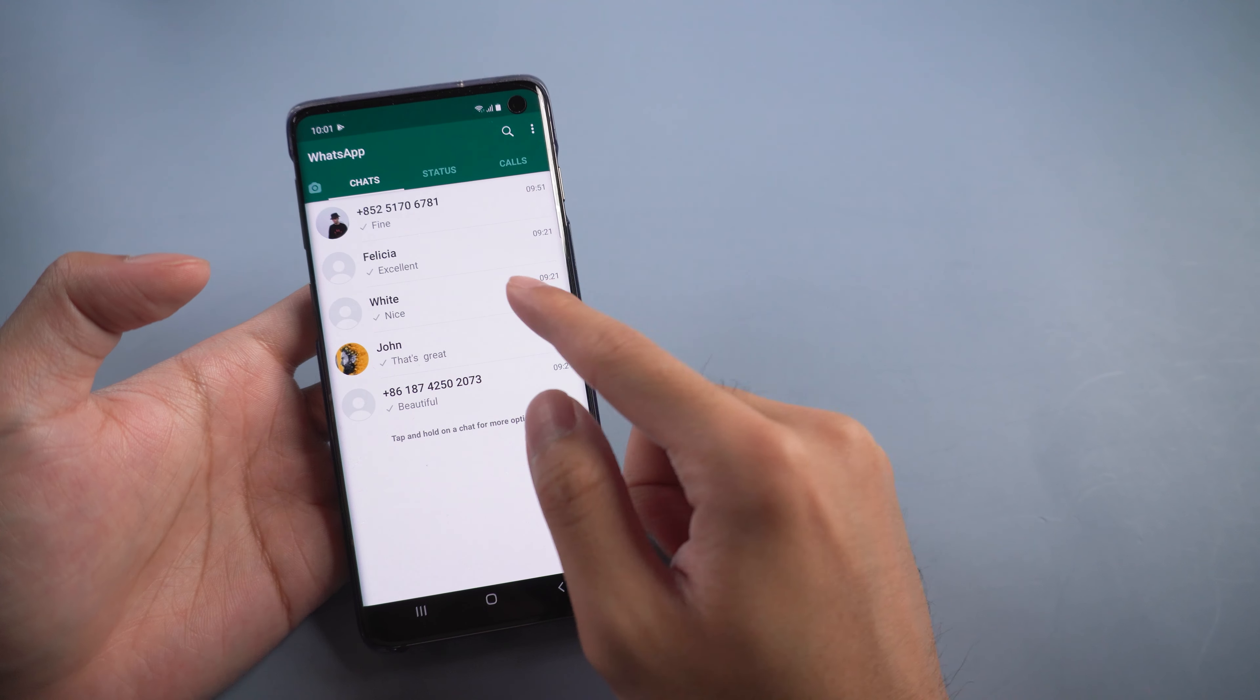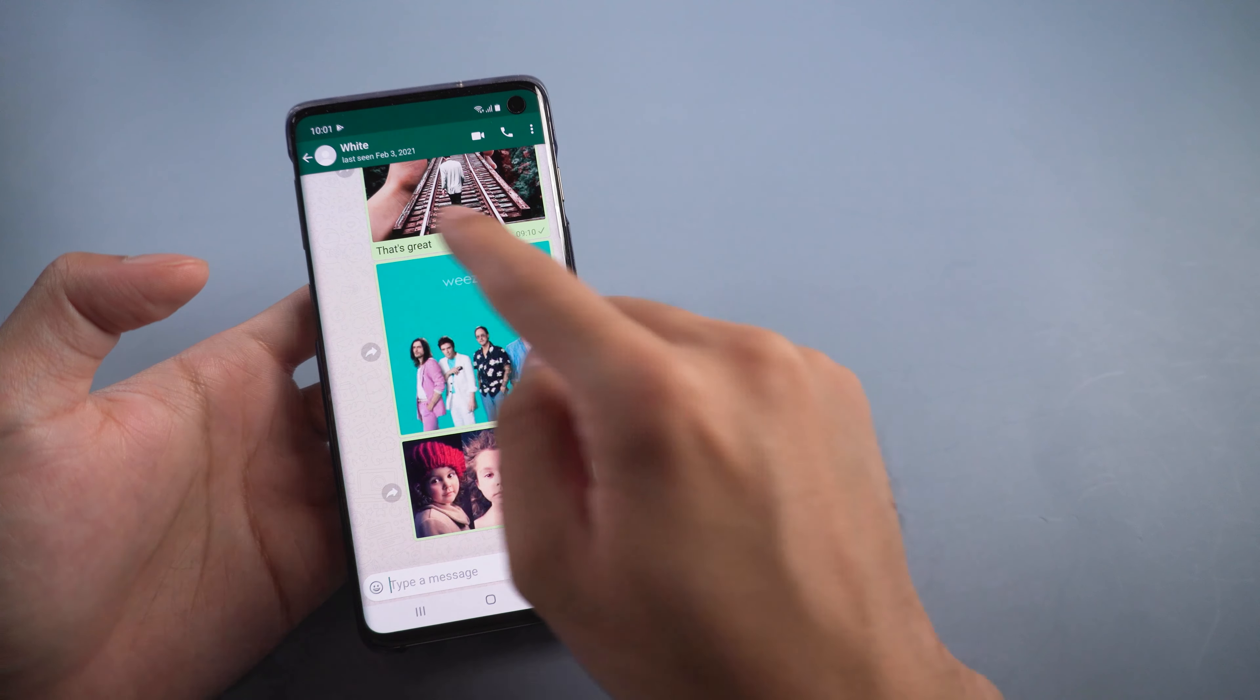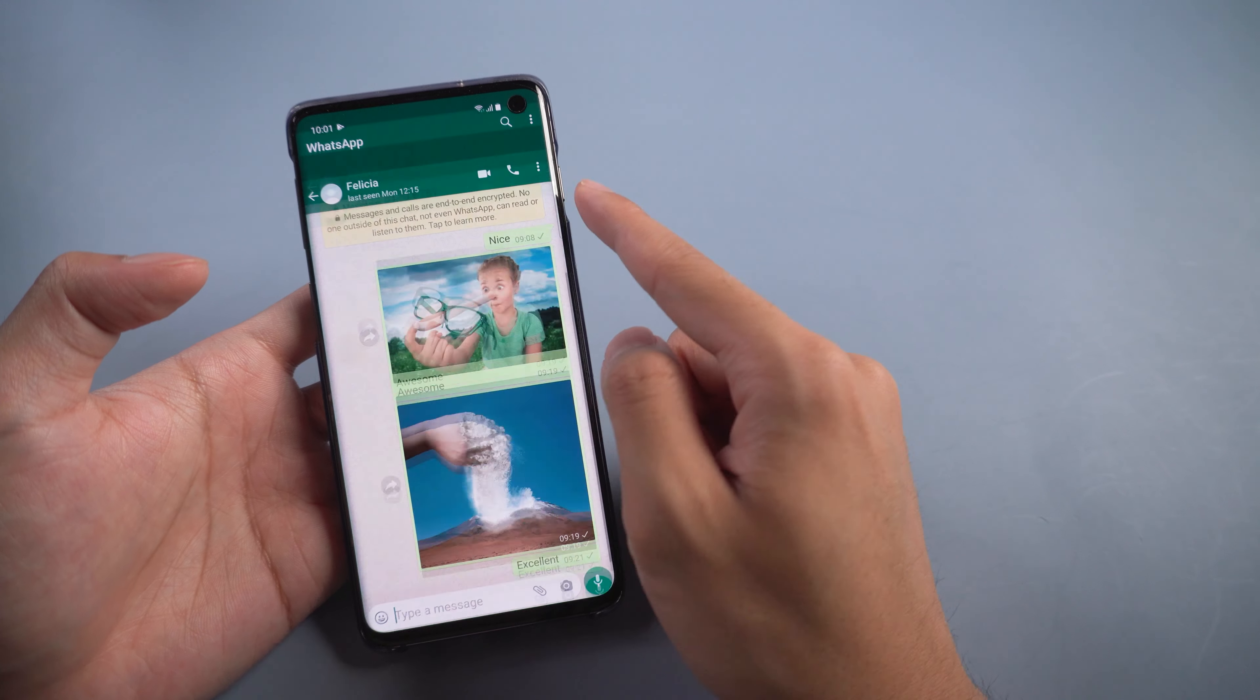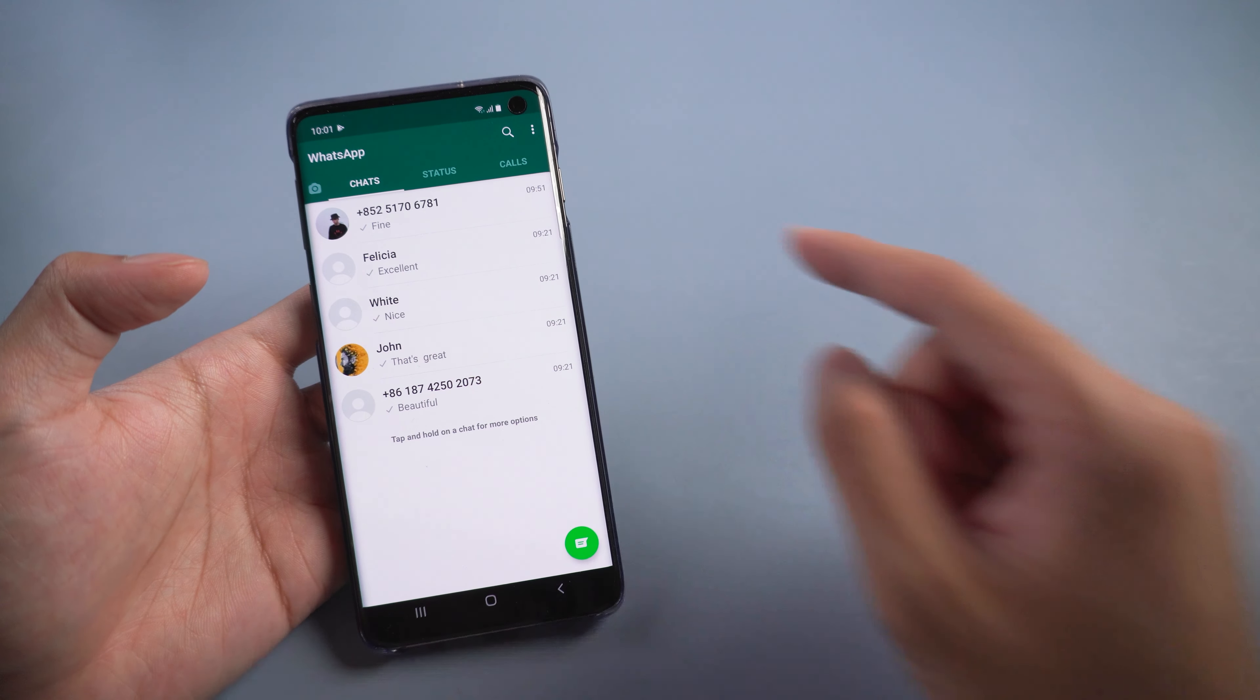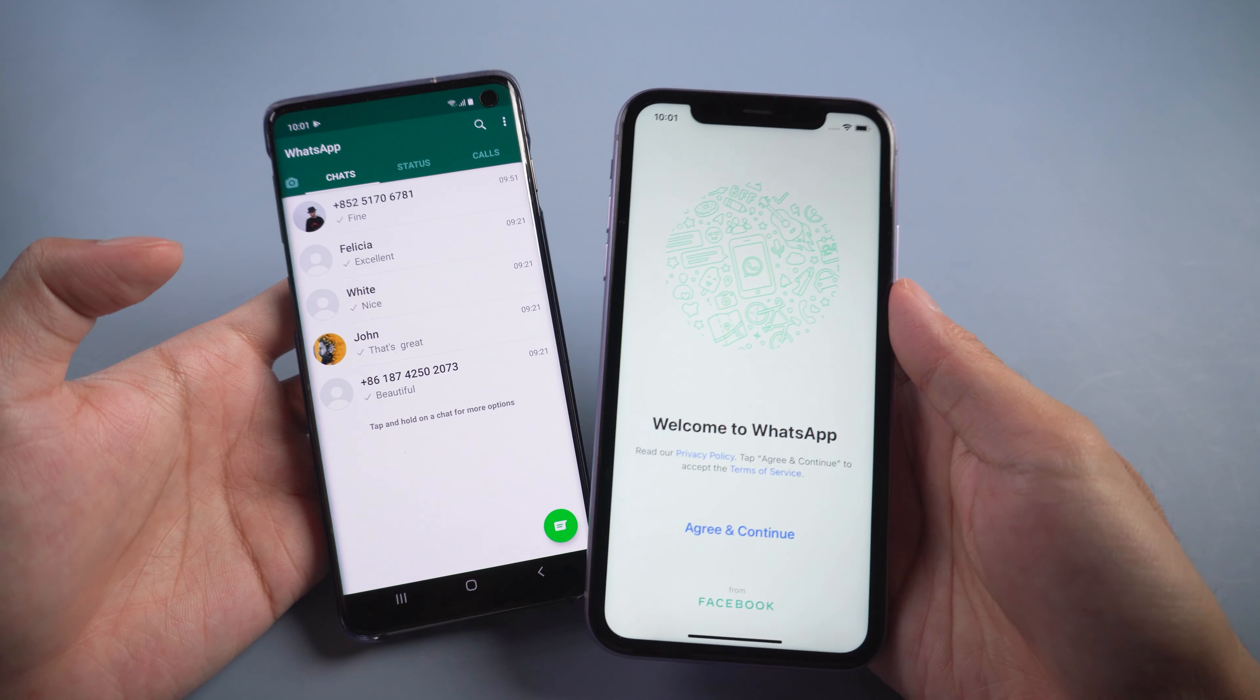Welcome to Tenorshare channel. When you have many WhatsApp messages on Android phone, you want to transfer to your iPhone 11 and don't know how to handle it. Today, we are going to show you a method to help you transfer WhatsApp messages quickly.